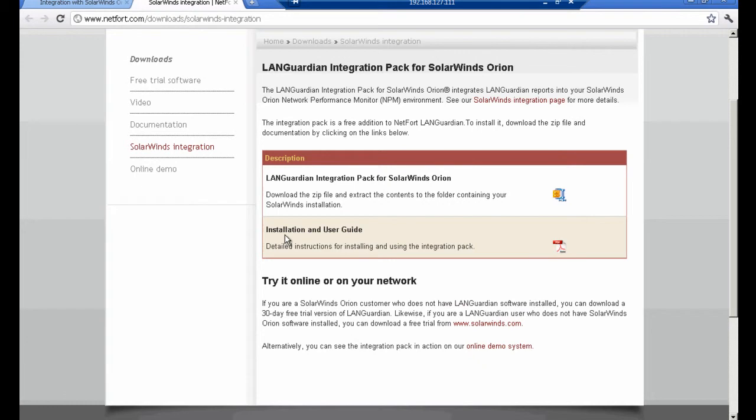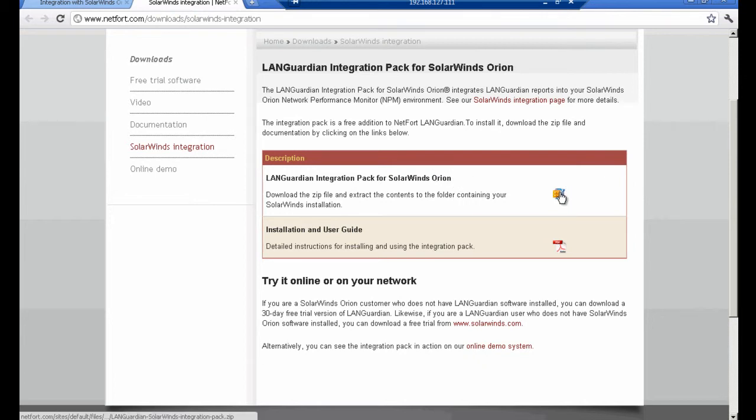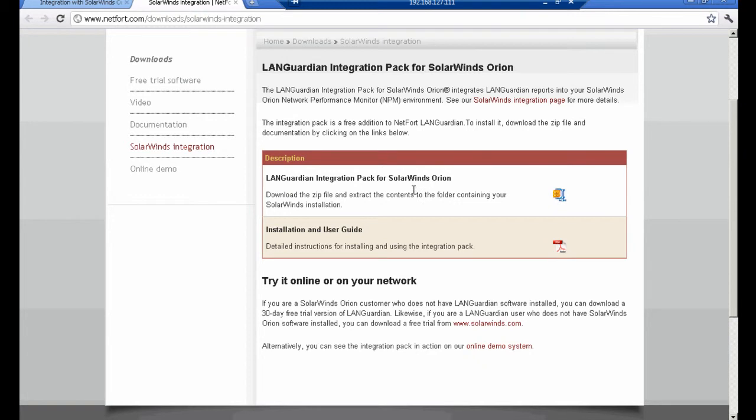The two files available for download are your installation and user guide, and we also have the integration pack itself which is presented as a zip file. So you need to download this zip file and store it on your SolarWinds Orion server.